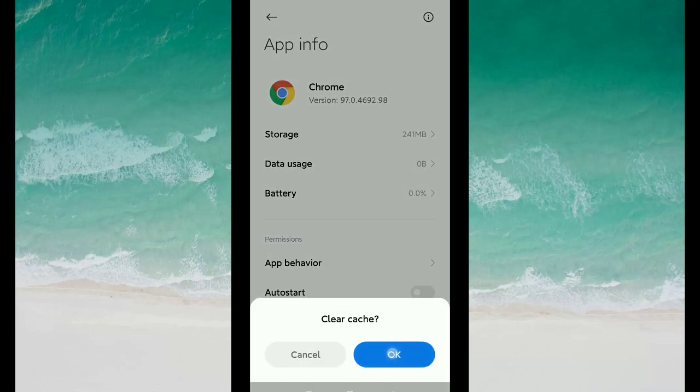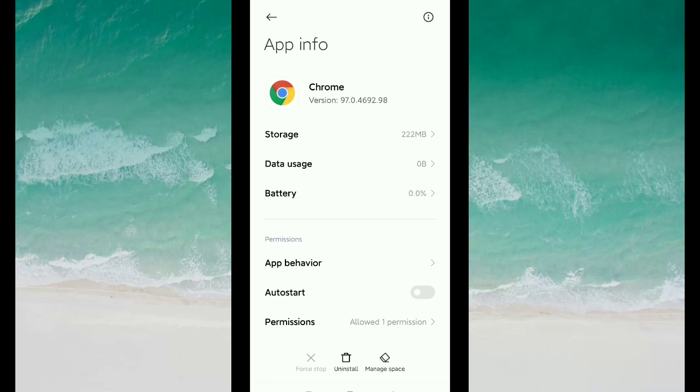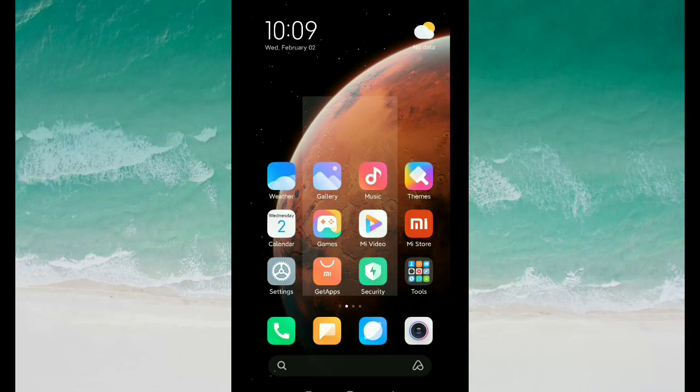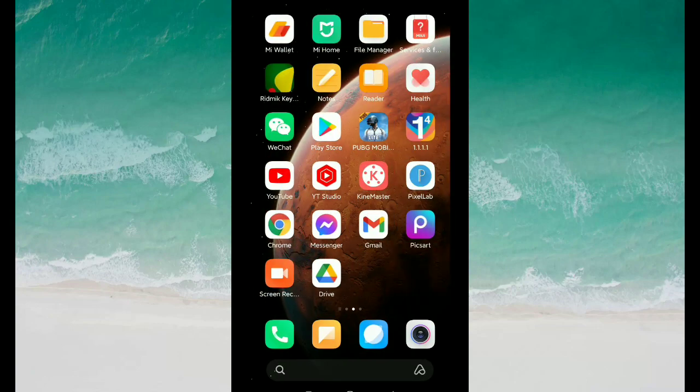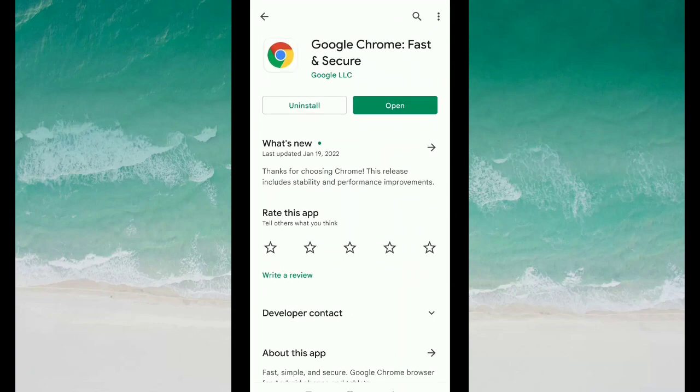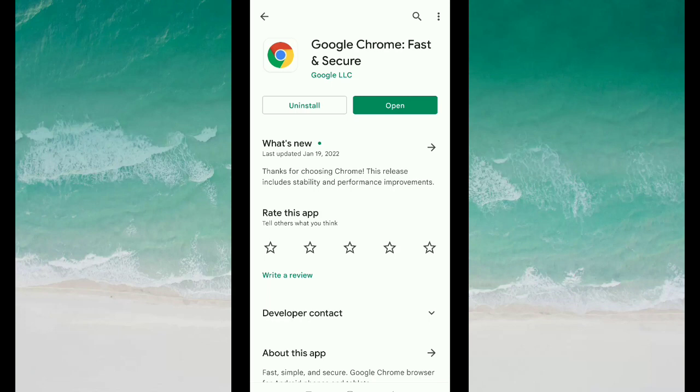After clearing your cache, you need to go to the Google Play Store and then you can update your Google Chrome very easily. I hope now your problem is solved.